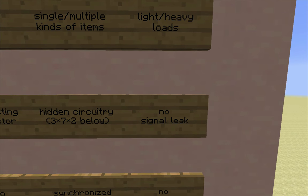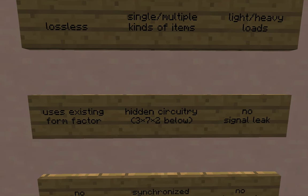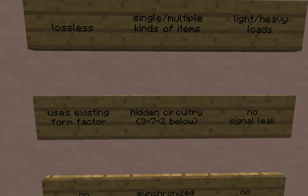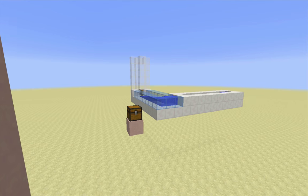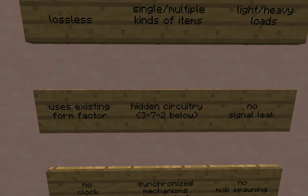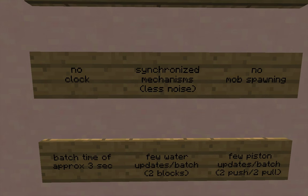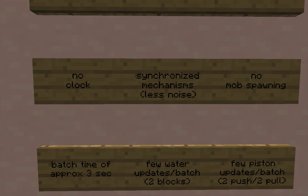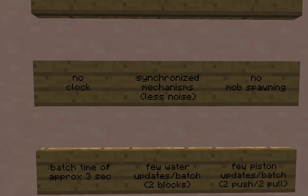There's also no signal leak from the circuit — no blocks outside the volume of the circuitry are accidentally or incidentally powered, either weakly or strongly. So there's much less likelihood that this is going to interfere with things already alongside it. The circuitry doesn't actually run on a clock, so none of the mechanisms are going to be active unless there are items in the stream, and the mechanisms are synchronized as a matter of minor noise abatement.